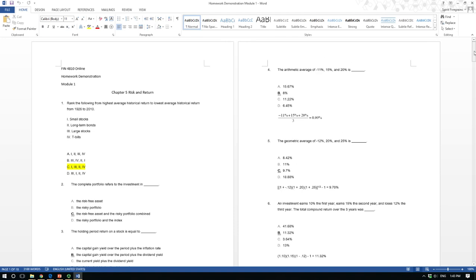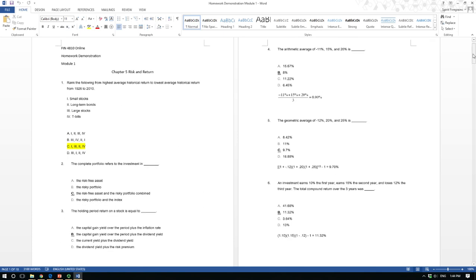Question 4: the arithmetic mean of three percentages — simply add them together and divide by three to get the arithmetic average. Question 8: the geometric mean. To calculate geometric average of three returns — for example, negative 12%, 20%, and 25% — take the product of (1 + each return): (1 - 0.12) × (1 + 0.20) × (1 + 0.25), then raise to the power of one-third, and subtract one. The answer is 9.7%. Remember the process rather than the specific numbers.